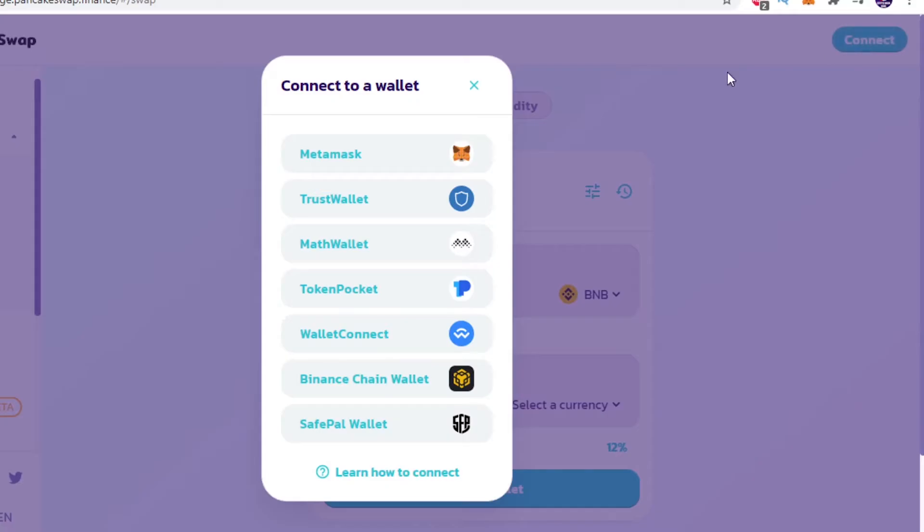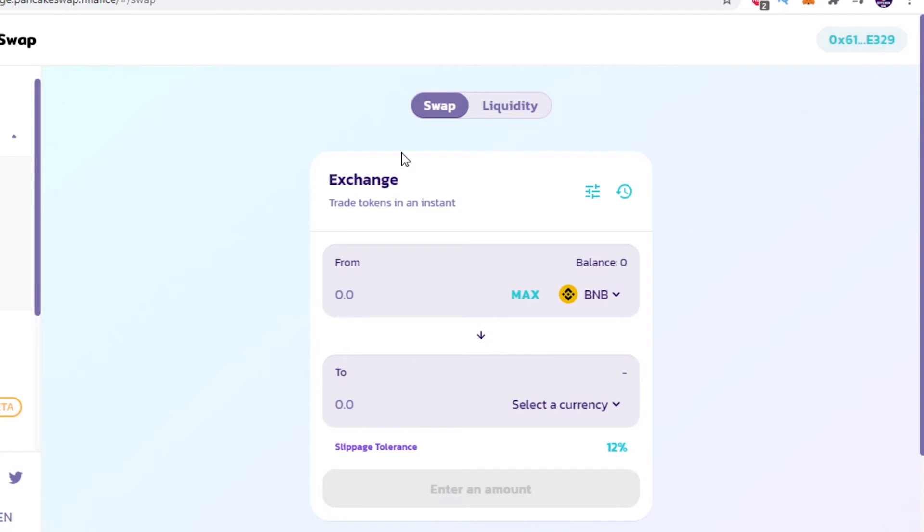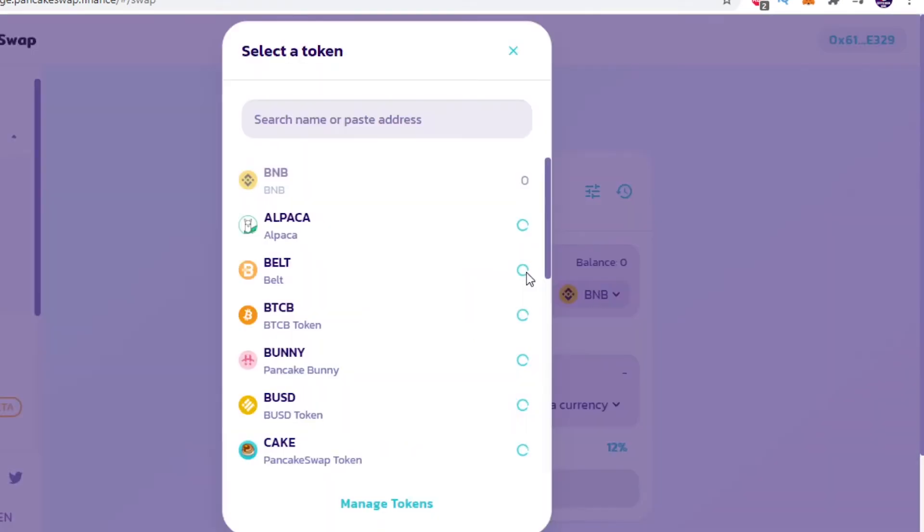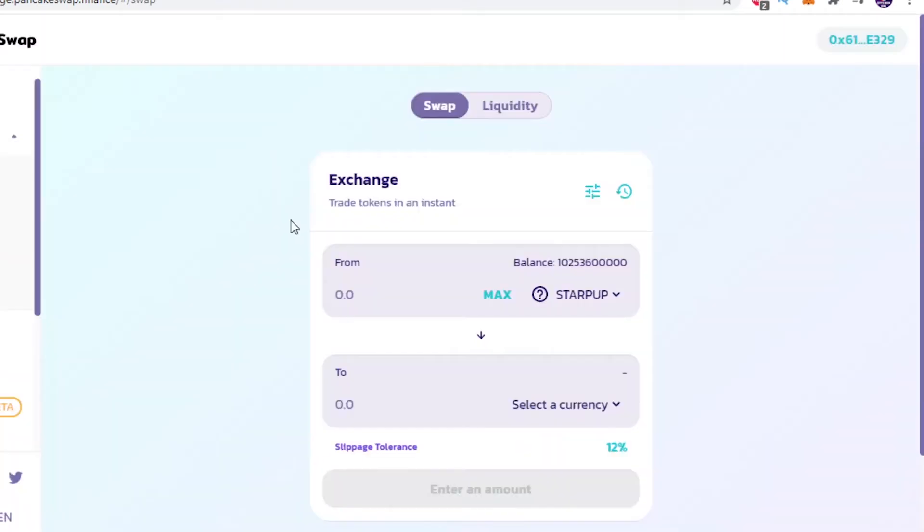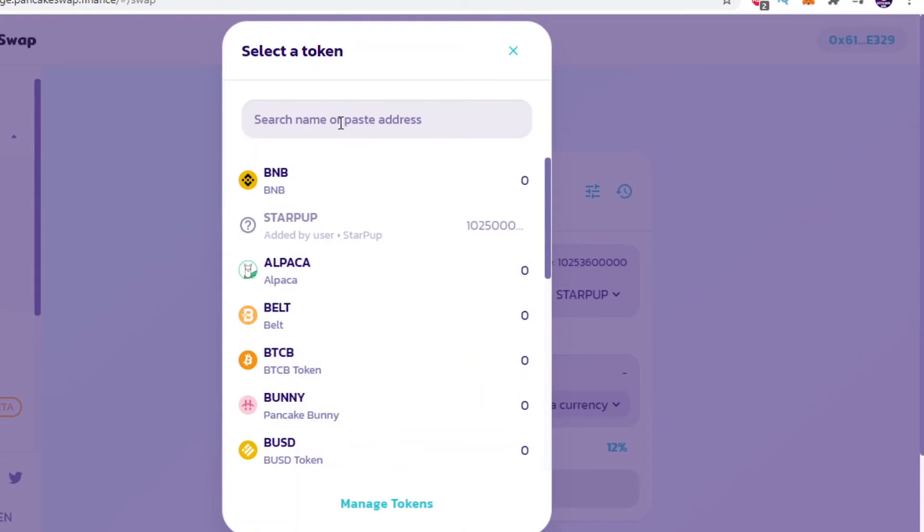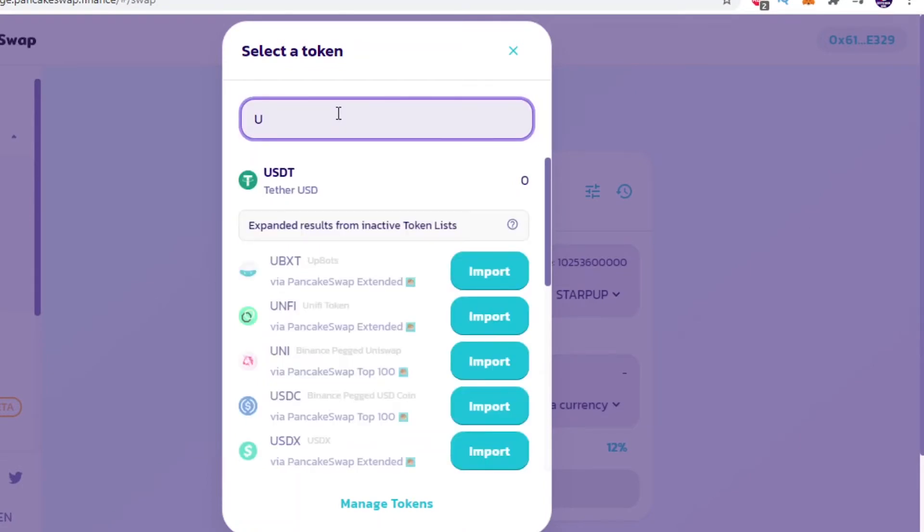Once that is done we can search for the token we want to see the USD value of and then we want to pair it to the USDT token or BUSD. These are both stablecoins which are pegged to the US dollar and always stay relatively around $1.